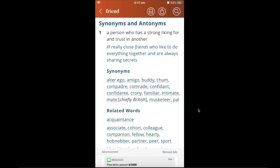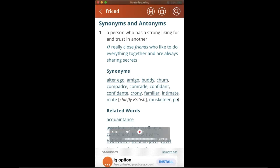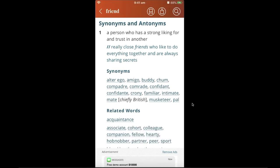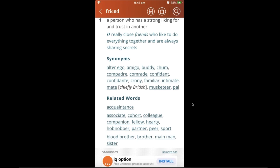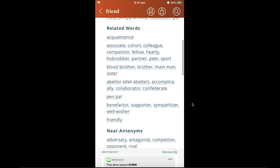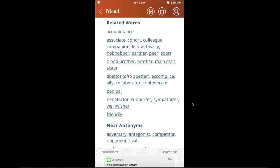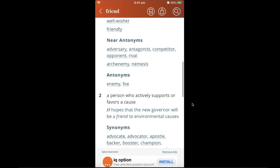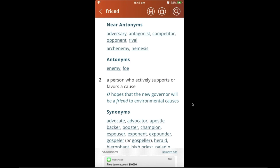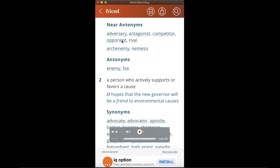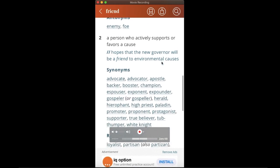Some synonyms listed include amigo, chump, buddy, comrade, mate, pal, and musketeer — all words you can use in place of 'friend.' You also have related words, which are close in meaning but not exact, so check their definitions before using them. Additionally, you have antonyms — opposite meanings — such as adversary, antagonist, competitor, opponent, rival, and nemesis.